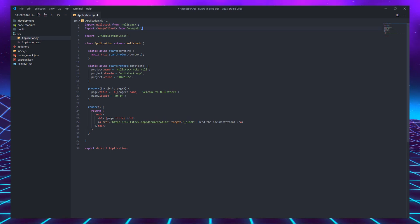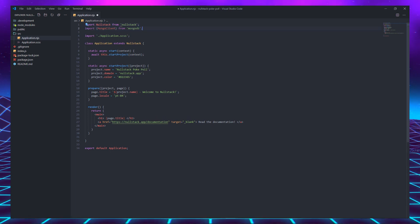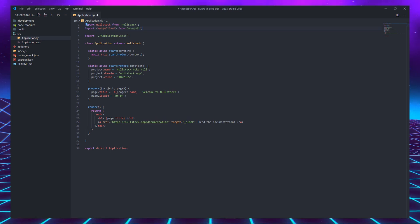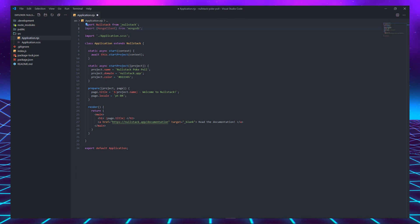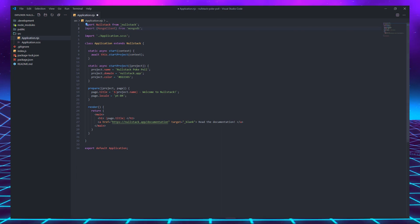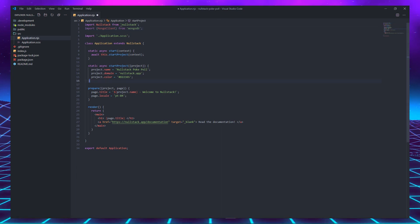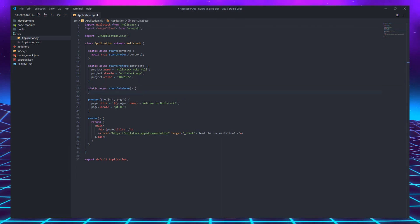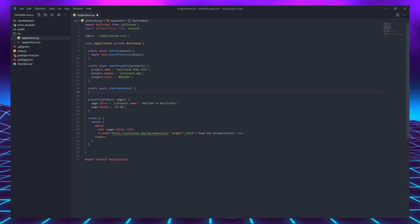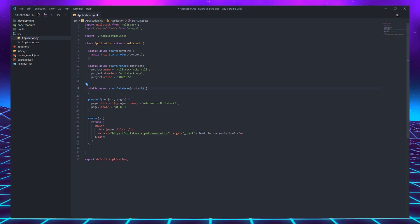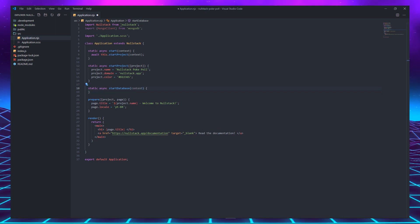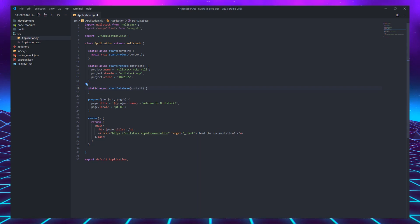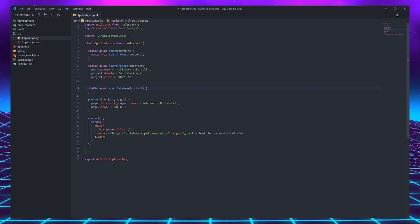For example, let's set up our database. The first step is to import MongoDB client on top of our application file. Code used only on server functions is removed from the client bundle. Following the same pattern, we can declare a startDatabase function. This time receiving the whole context to indicate that this function will assign to the context.